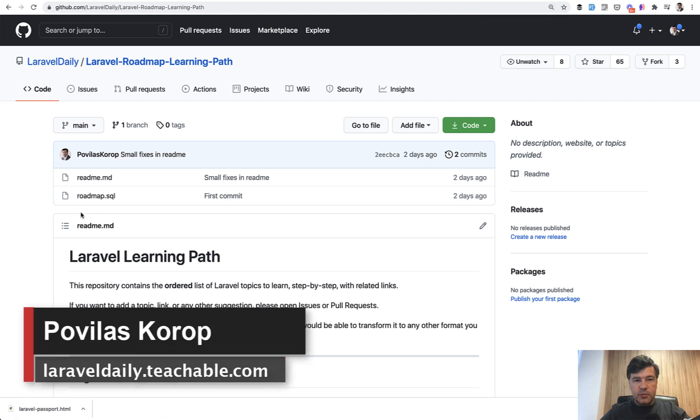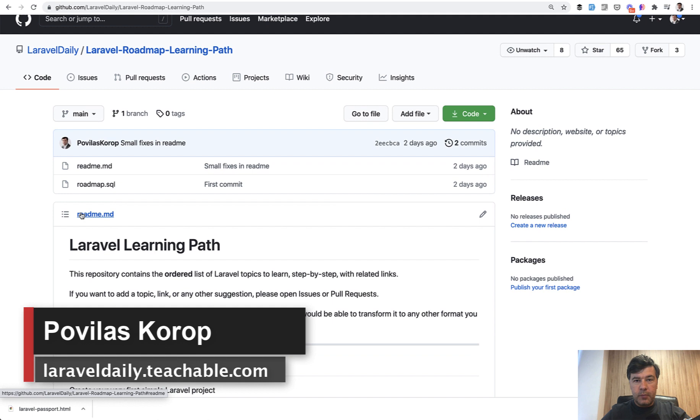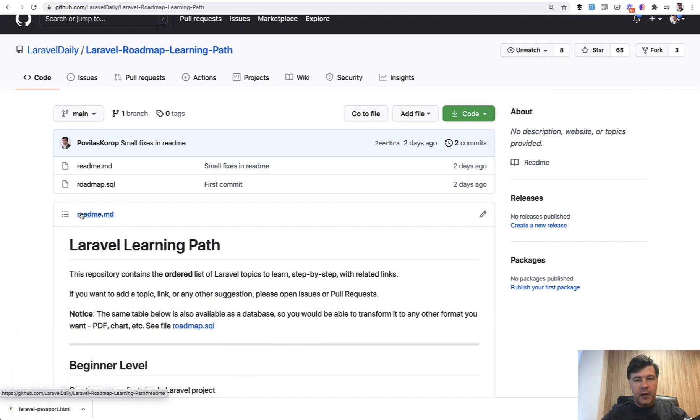Hello guys. Today I want to present you my new project, which is Laravel Roadmap, or in other words, Learning Path.